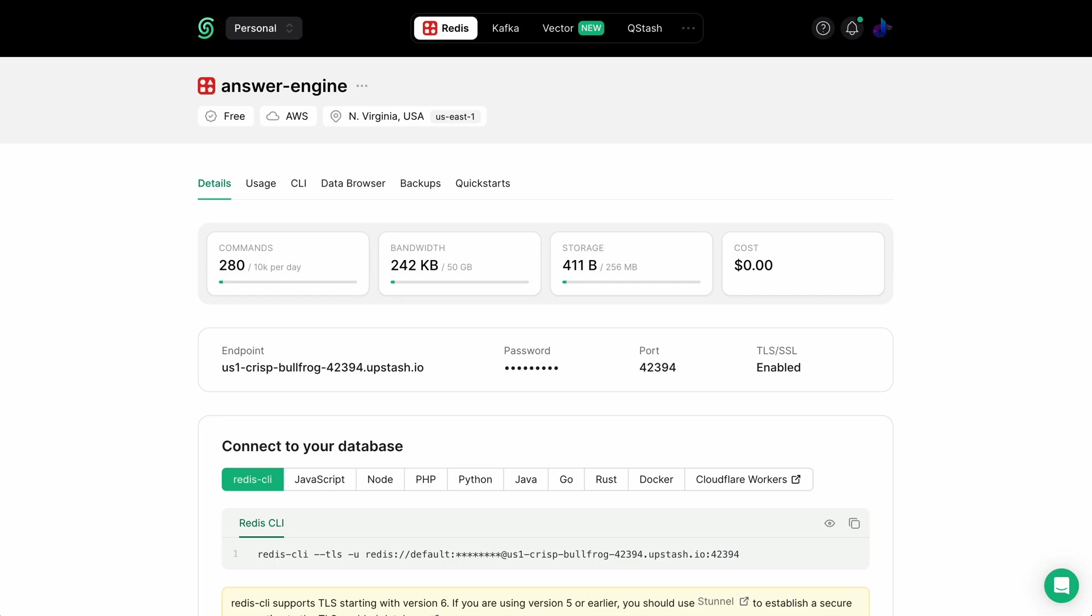This is an example: you want to limit people to 10 requests every hour or something like that. I'm going to be using Upstash Redis and their rate limiting package.